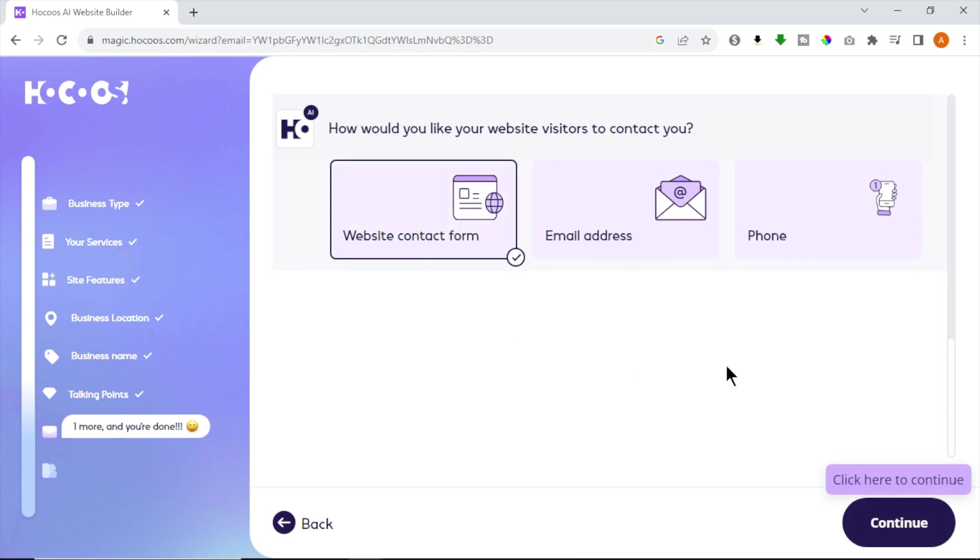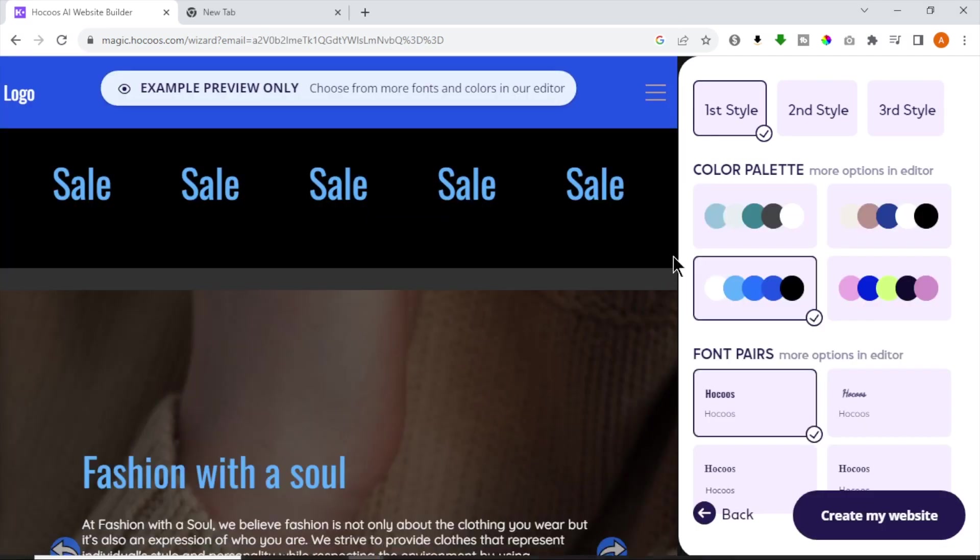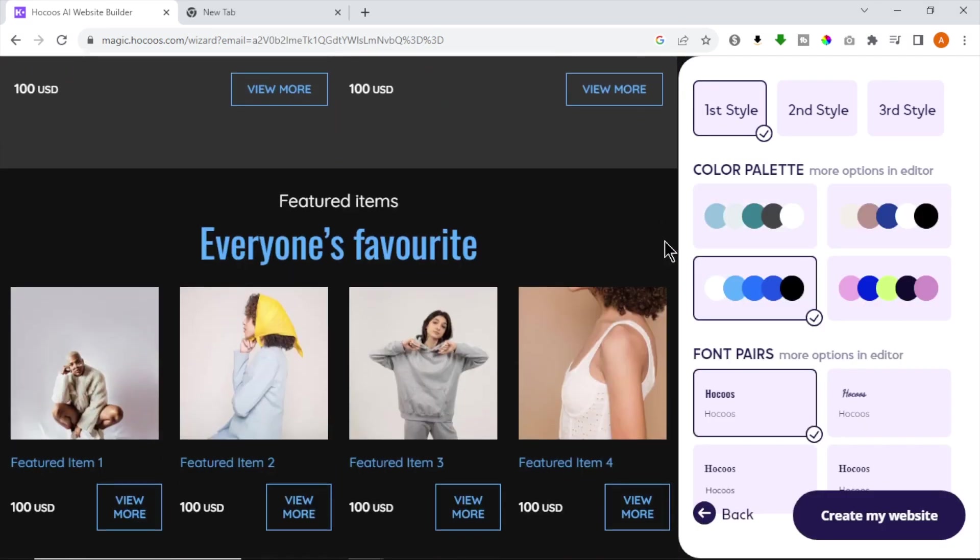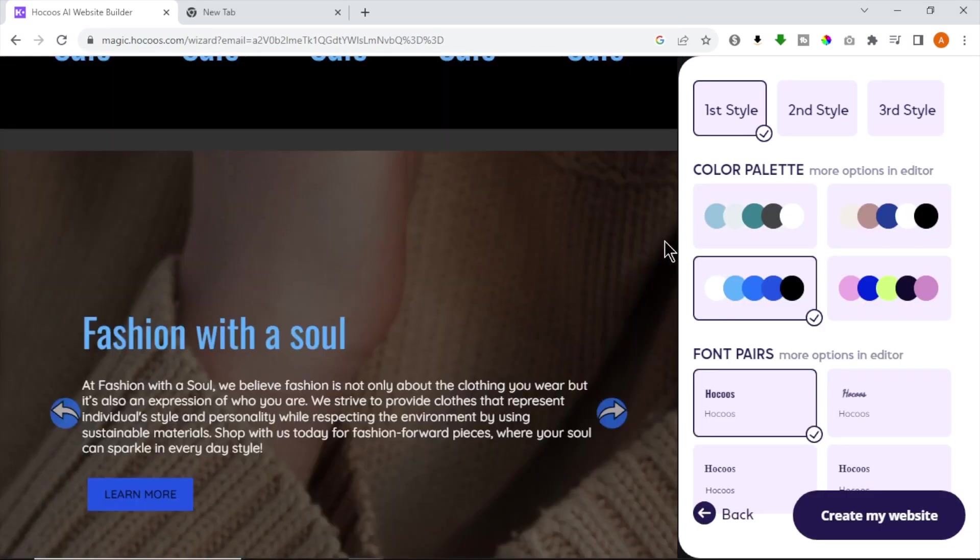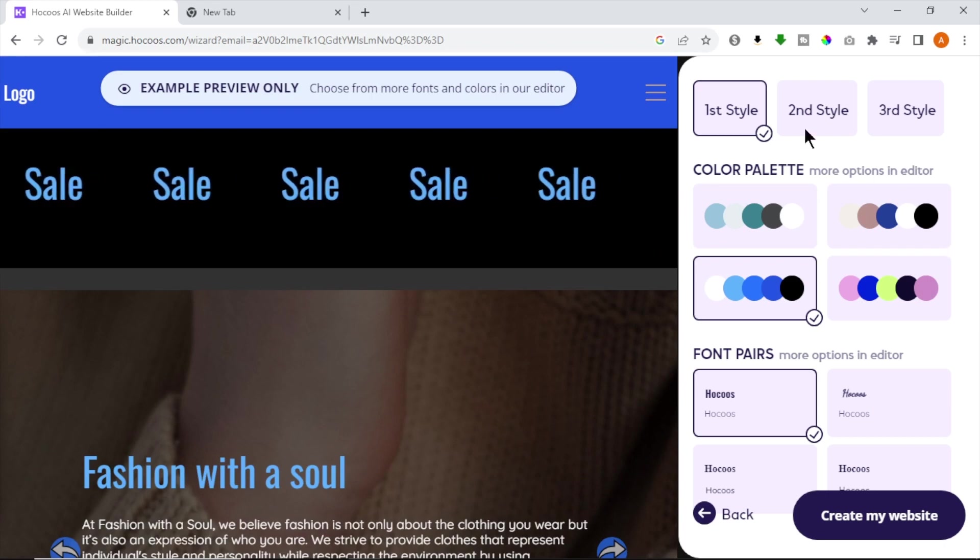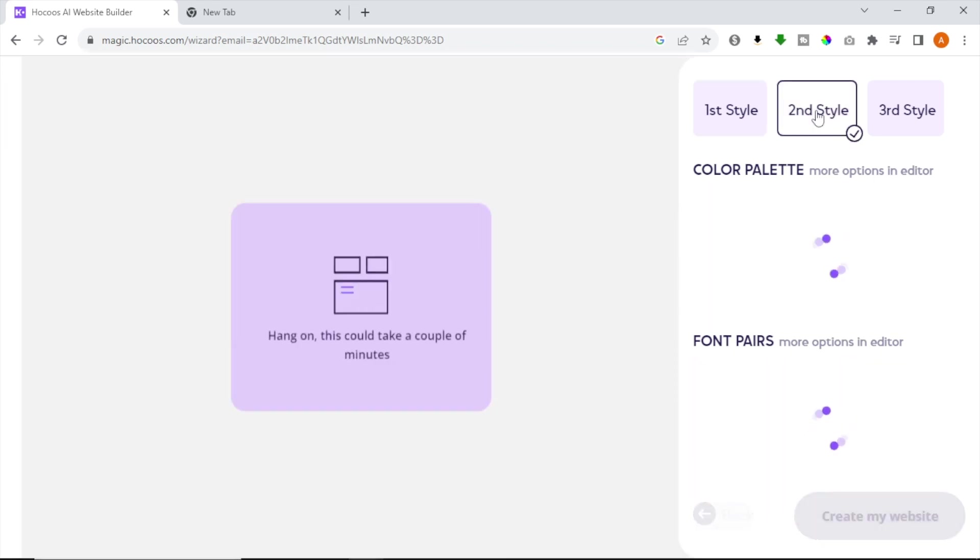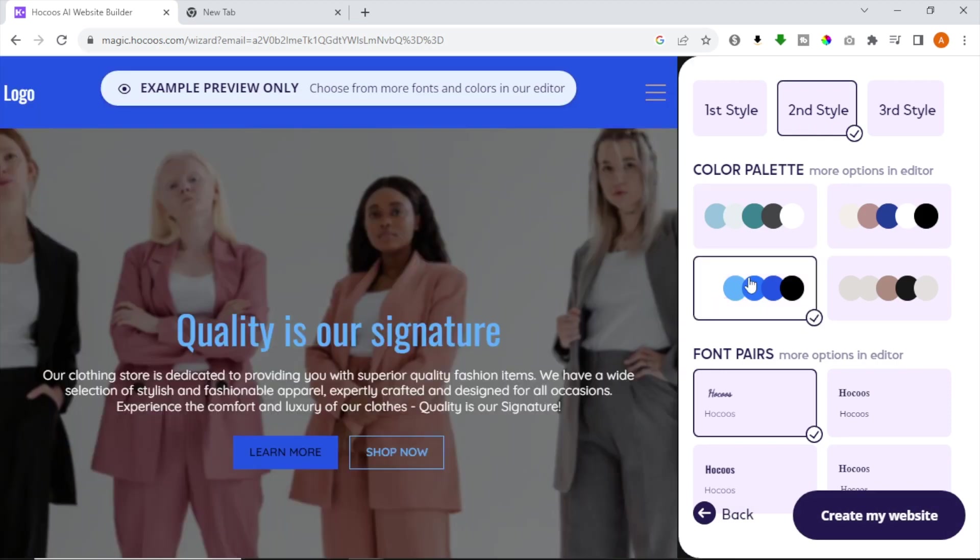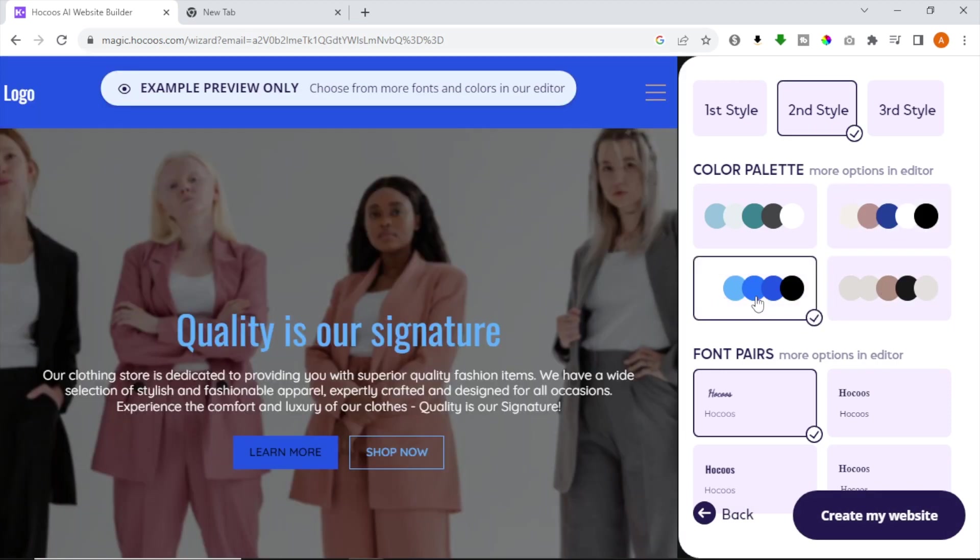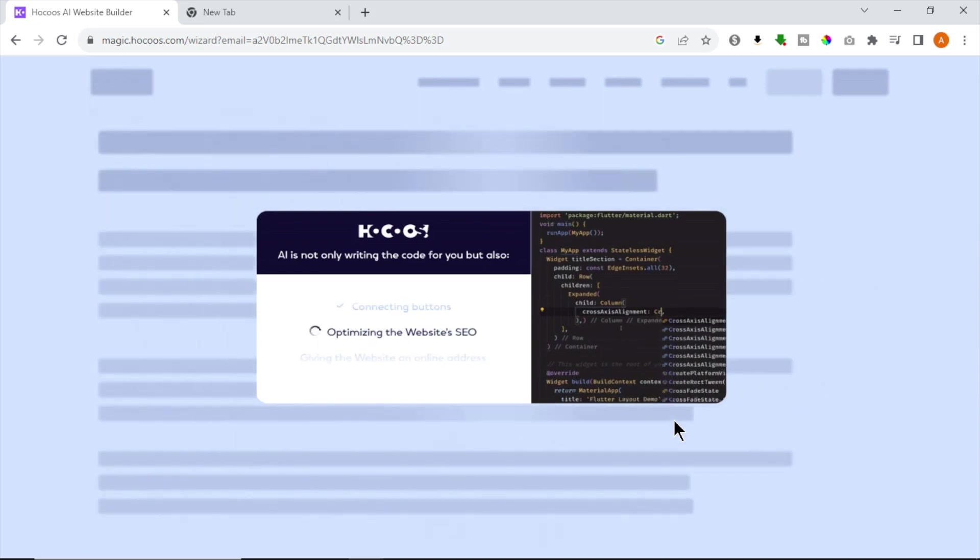Now AI is generating a custom website for us. Finally we got our website design. There are three styles you can choose. We can try different color palettes. Also we can change font styles. Let's try a different style and colors for our website. After choosing your best style, click Create My Website. Now Hocus AI is creating our website and it will take some time.